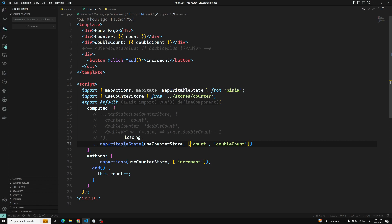We have seen about mapState, mapWritableState, and mapActions — how we can use the state and also the methods involved. We have achieved and understood some part. Now before closing this options API concept, I want to explain another set of concepts which is involved in this one.